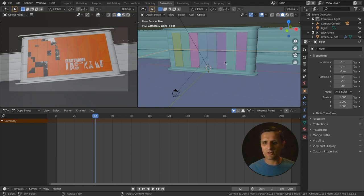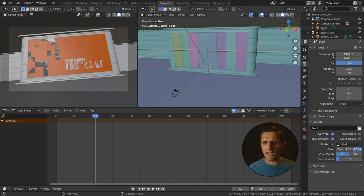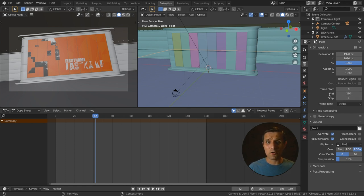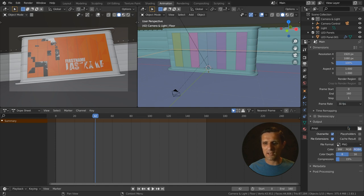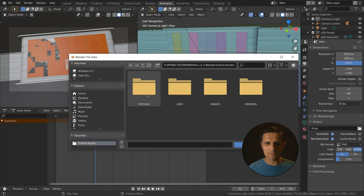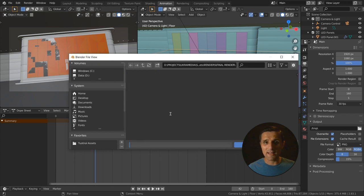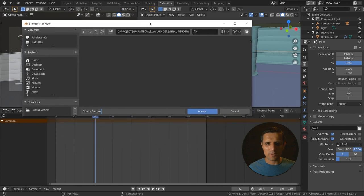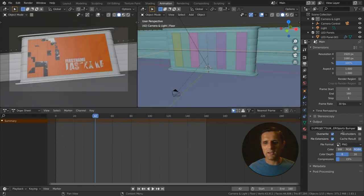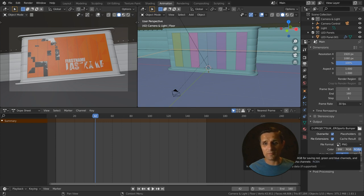Go to the output tab. Set resolution X and Y to 1920 by 1080. Set frame start to zero and frame end to 160. Set frame rate to 30 frames per second. For output, navigate to the renders folder and create a folder called 'sports bumper,' then hit accept. Set file format to PNG. This time for color, set it to RGBA — we do want to include the alpha. That's important.